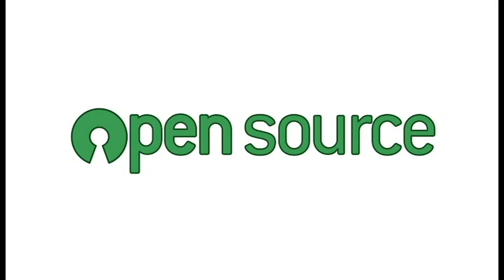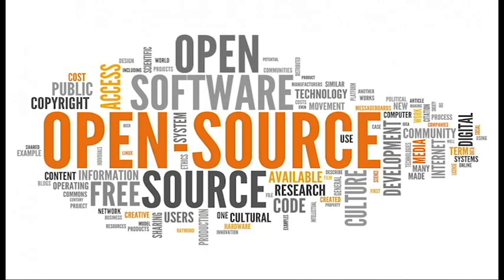Open source. Project IDX is open source, which means that it is free to use and modify. This makes it a more transparent and collaborative option for developers who want to contribute to the development of the IDE.